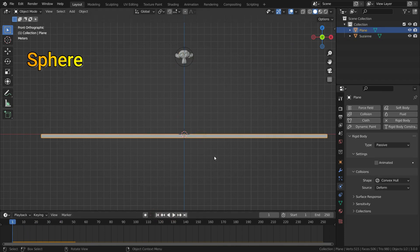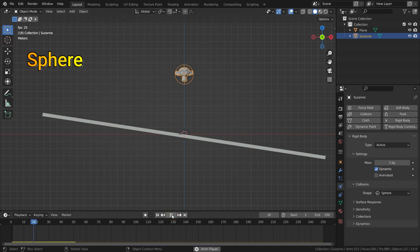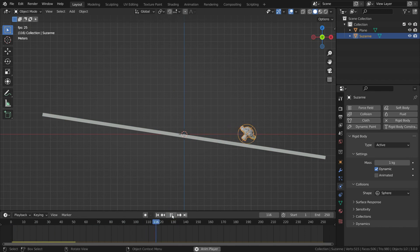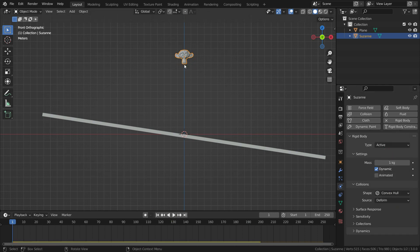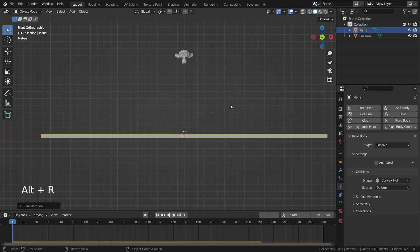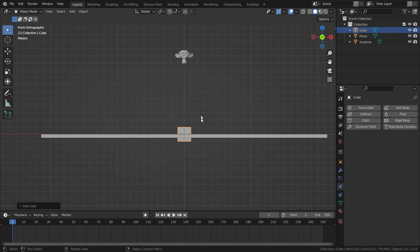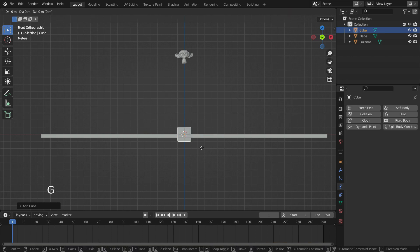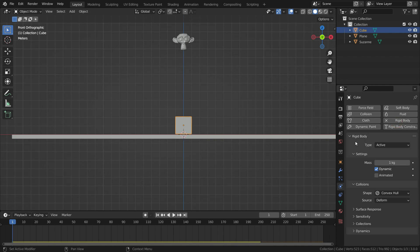Let's rotate the floor a little bit and play the simulation — there we go. Let's set the collision shape back to convex hull. Let's add a cube and add a rigid body for it, then switch the rigid body type to passive.